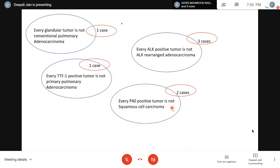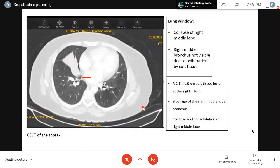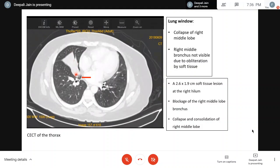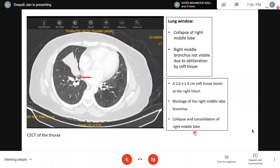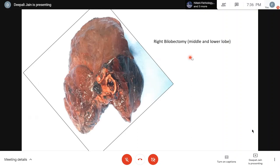Case 1: a 50-year-old lady, non-smoker, with chest pain and dyspnea on exertion, no past history of any tumor or malignancy. CT scan of the thorax shows collapse of the right middle lobe due to obstruction by a 2.6 cm soft tissue lesion blocking the right middle lobe bronchus, with collapse and consolidation of that lobe. Fiber optic bronchoscopy was performed, biopsies were obtained, and subsequently a right bilobectomy of the middle and lower lobe was done.